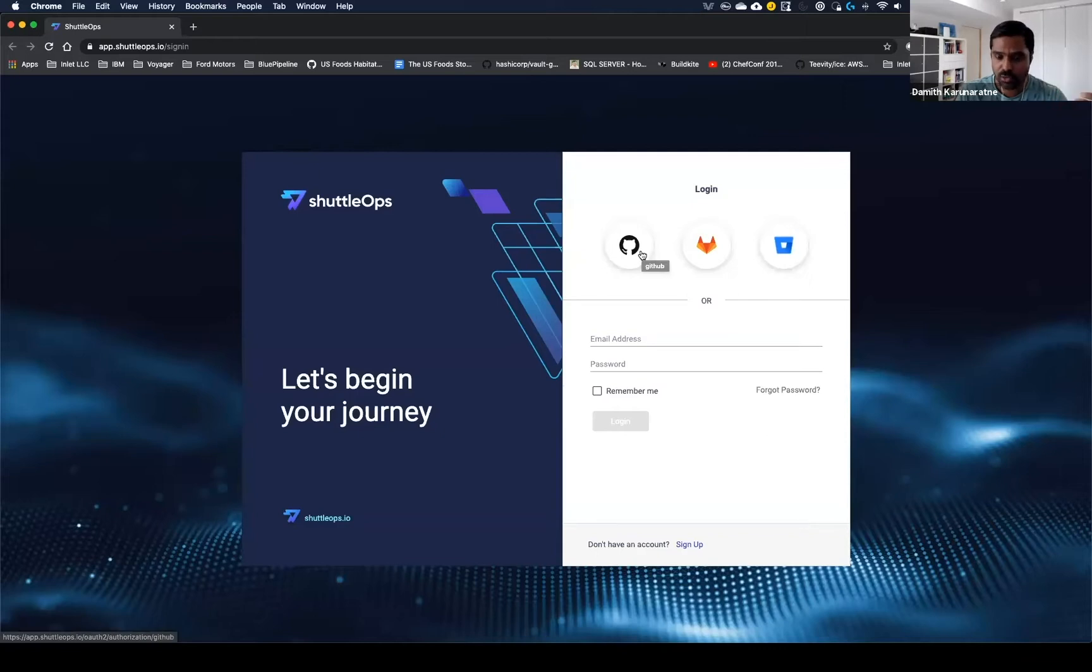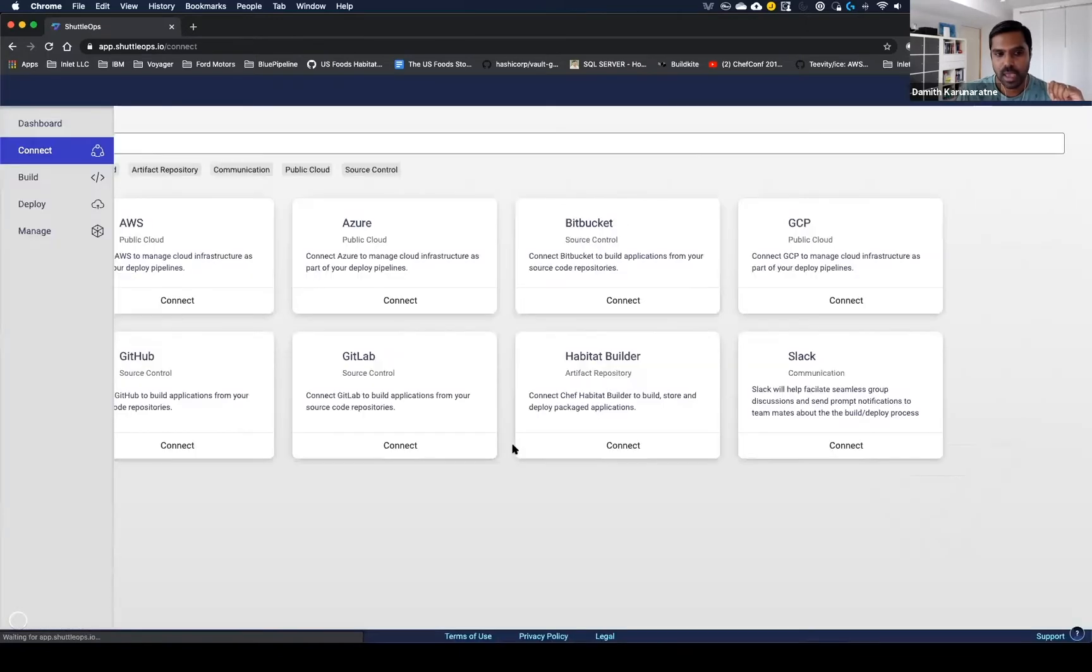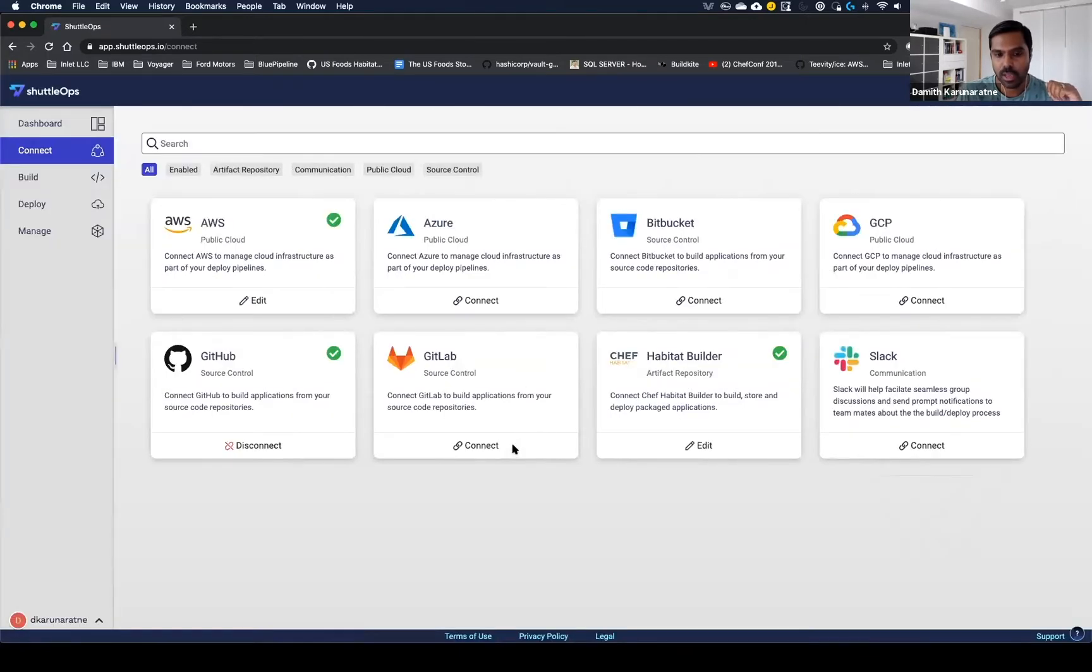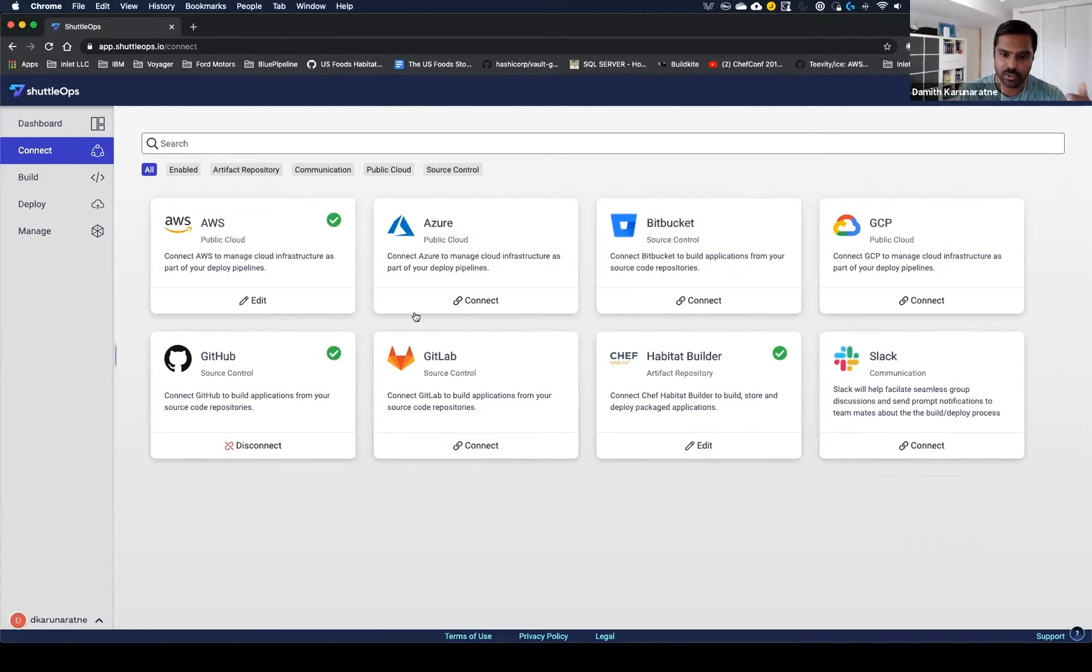For today's walkthrough, I'm just going to log in here with GitHub. Once I log in, you'll see that you're presented with the Connect page. The Connect page gives me a central location to set up all the credentials for my team and connect to all the cloud providers and source control tools.